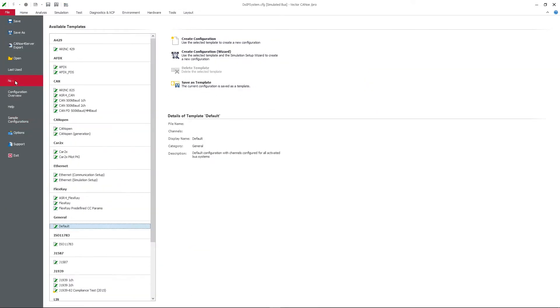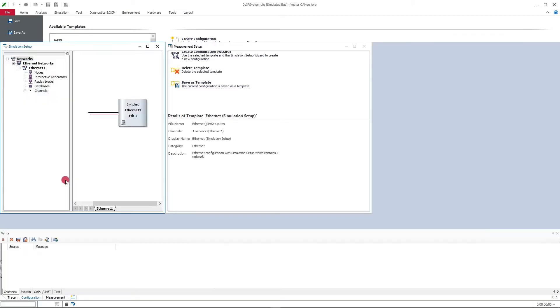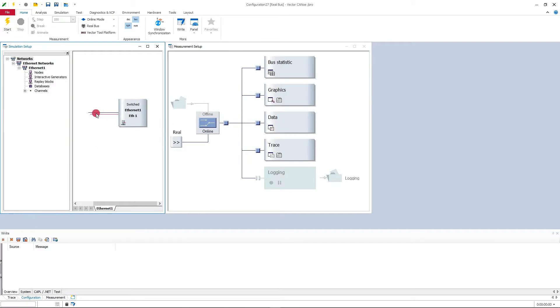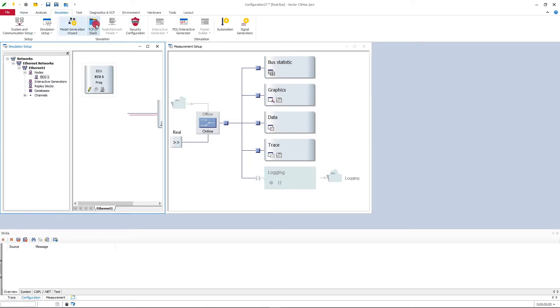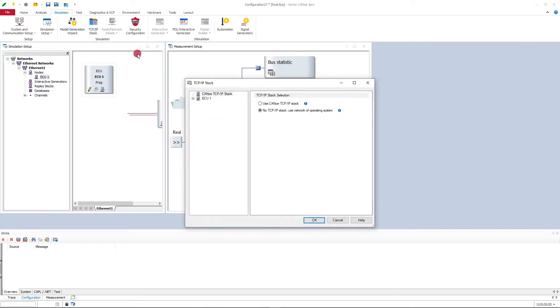Now we will start from scratch with a new Ethernet simulation setup template here. The first thing I'll do is add a network node here for my simulated ECU, and the next thing is I will configure the TCP IP stacks both of the tester and the ECU.